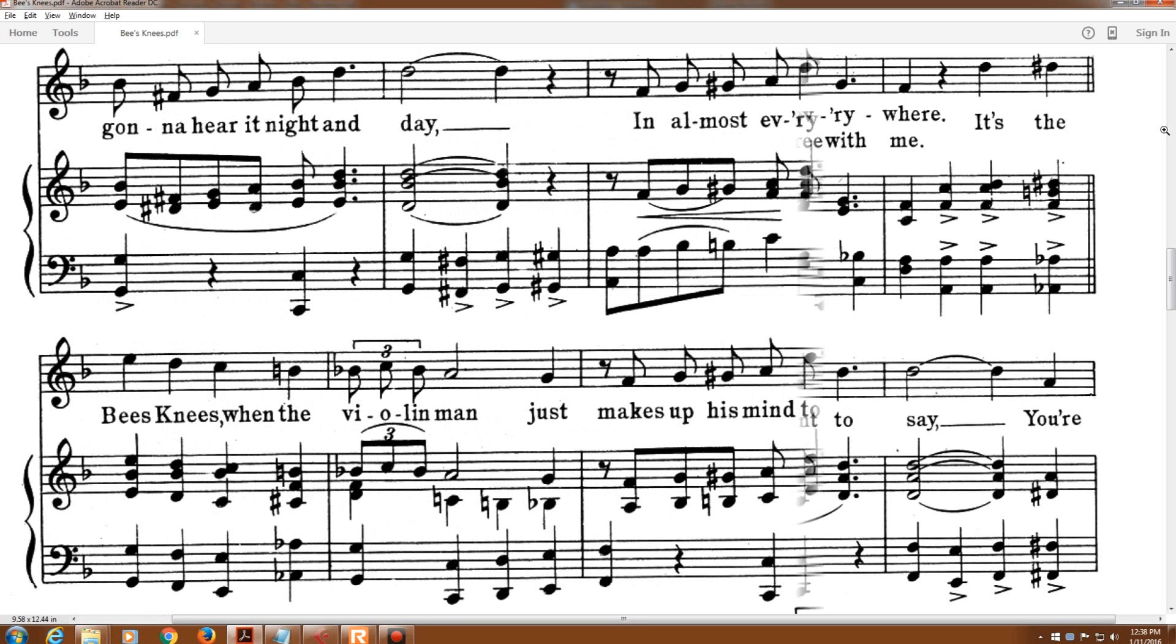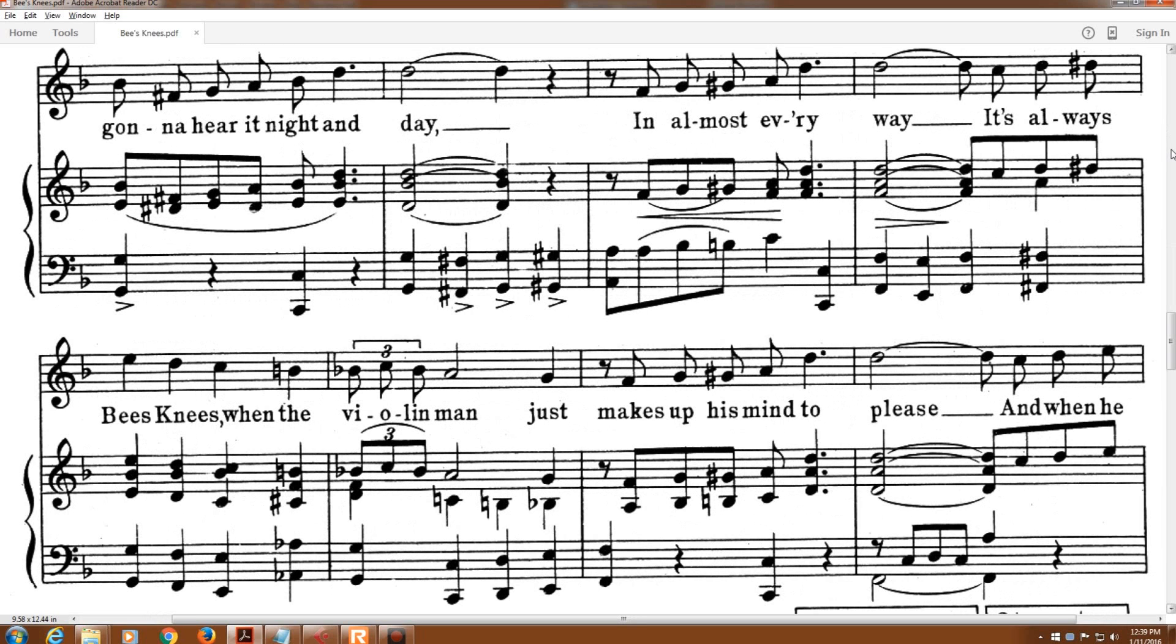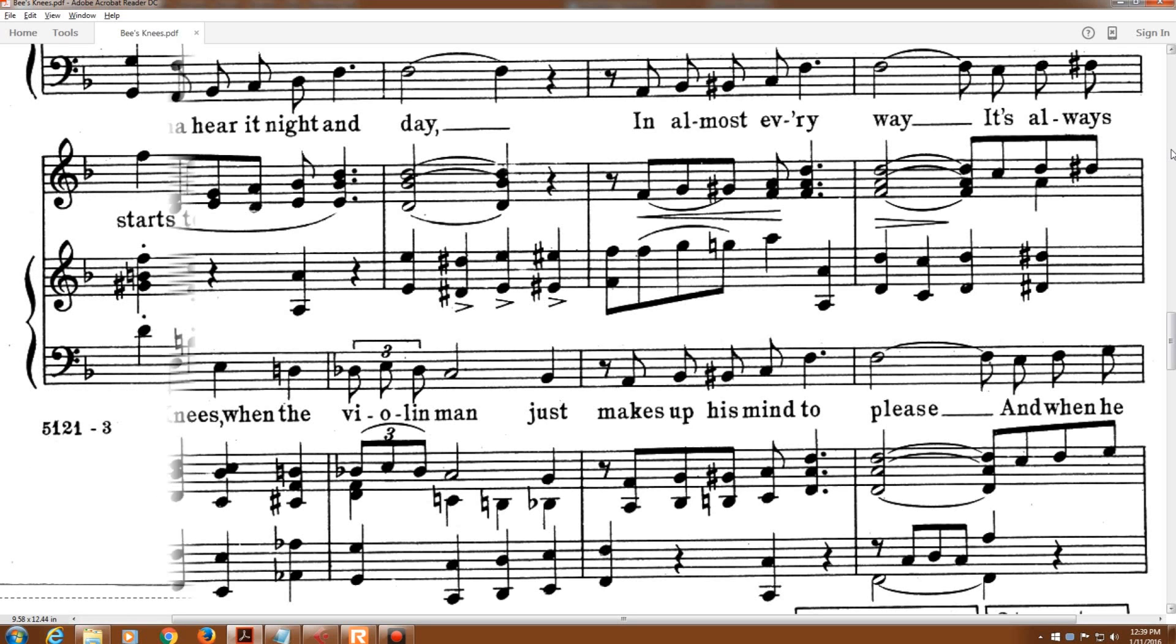You're going to hear it night and day. In almost every way, it's always bee's knees when the violin man just makes up his mind to please.